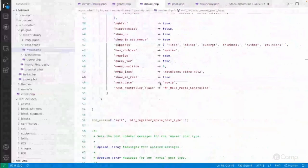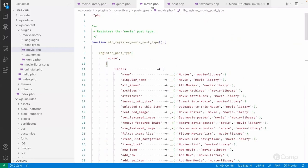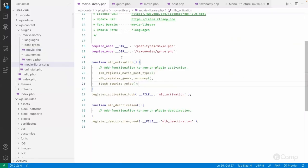That covers the key points about custom post types and custom taxonomies. Go ahead and register custom post types and taxonomies, explore those functions, and check arguments you may have missed. Make changes and see how they affect the WordPress admin and front end. As we covered in the database video, custom post type data and meta information are stored in the posts table and the postmeta table.